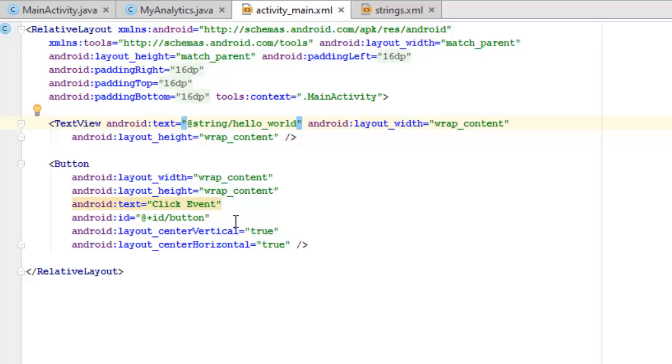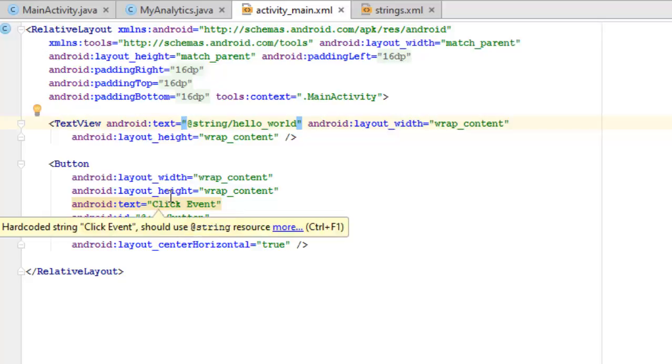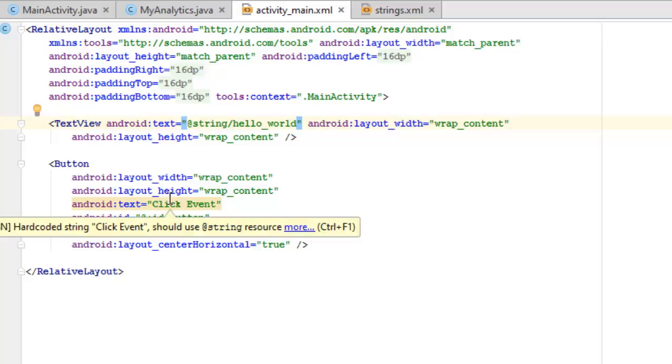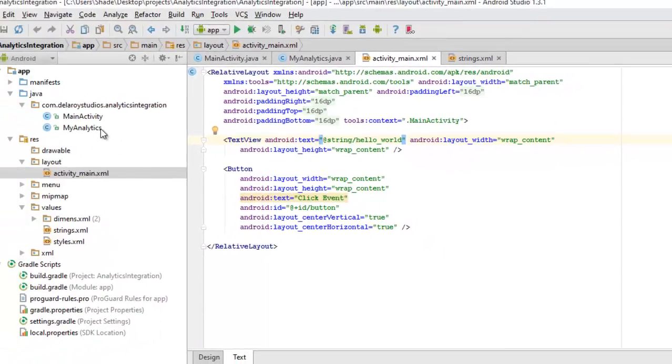We're going to attach the traffic link to the button click so that each button click is going to generate a sort of visit to the particular application.